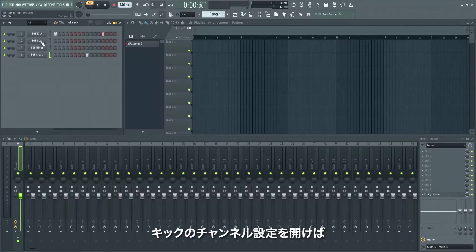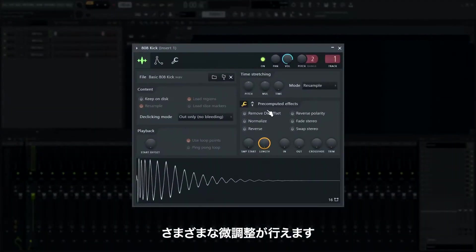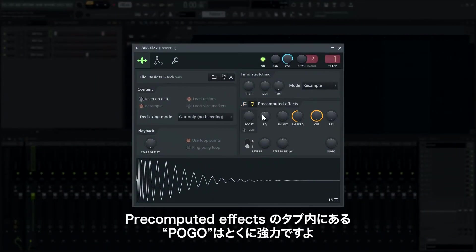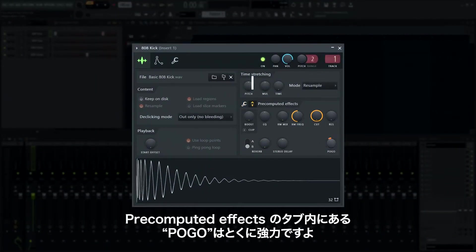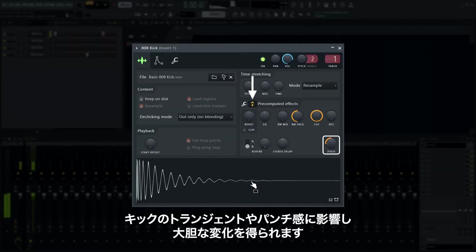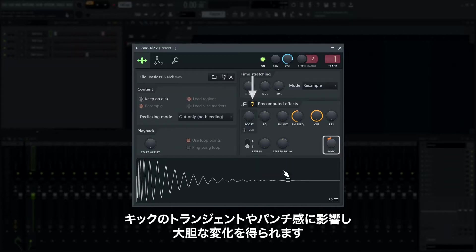In the channel settings of the kick, there are lots of controls to tweak the sound. One of the hidden power tools is the pogo effect in the pre-computed FX tab. This radically transforms kick drums as it affects the initial transient — the initial punch of the kick.